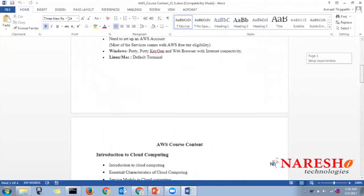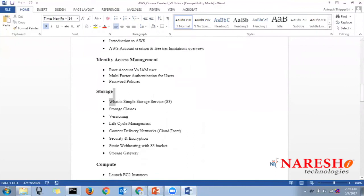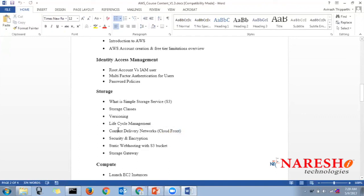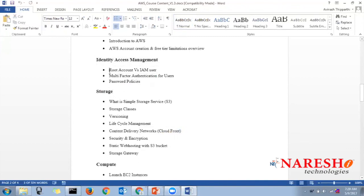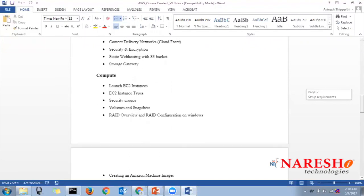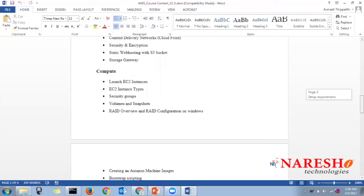Under storage we'll cover S3 storage classes, versioning, lifecycle management, cross-region replication, hosting a website using S3, storage gateways, and how to secure S3 bucket data. Under IAM, we'll cover the root account, IAM accounts, enabling multi-factor authentication for root and IAM users, defining password policies, and roles. All course content is available on the Naresh IT website, or you can request it from the team.